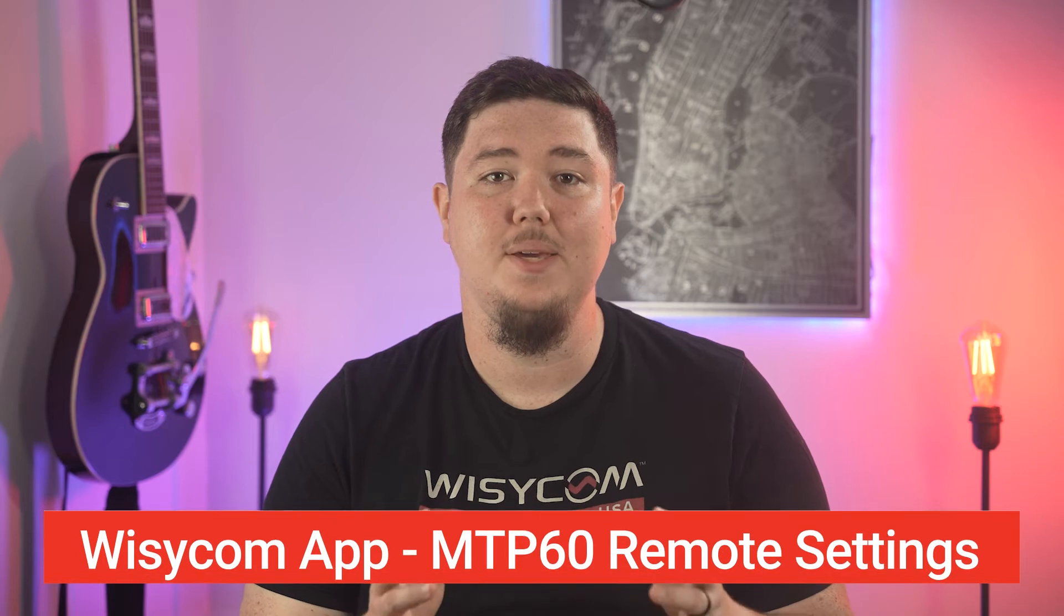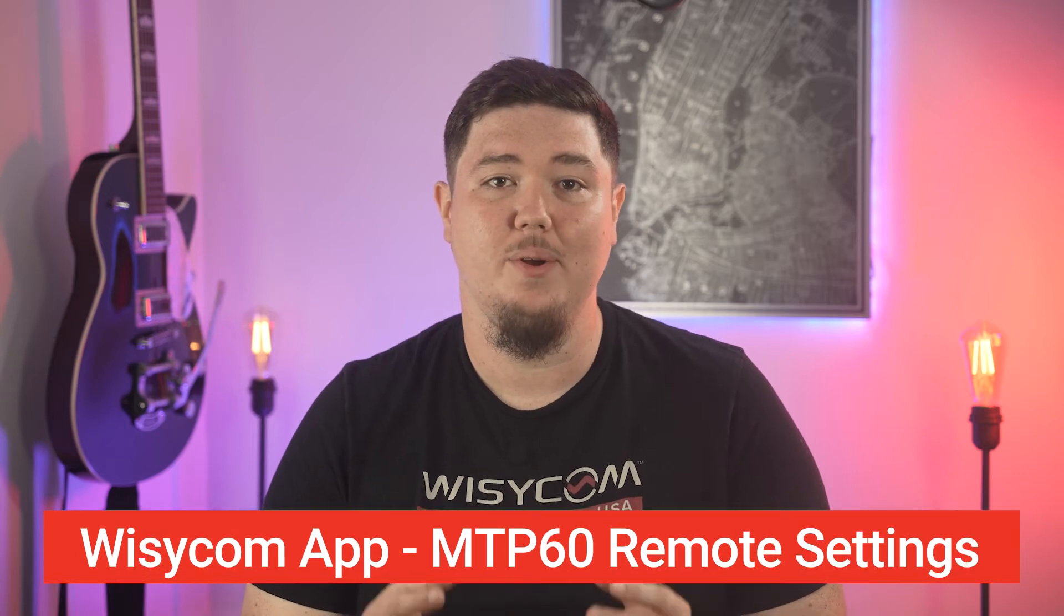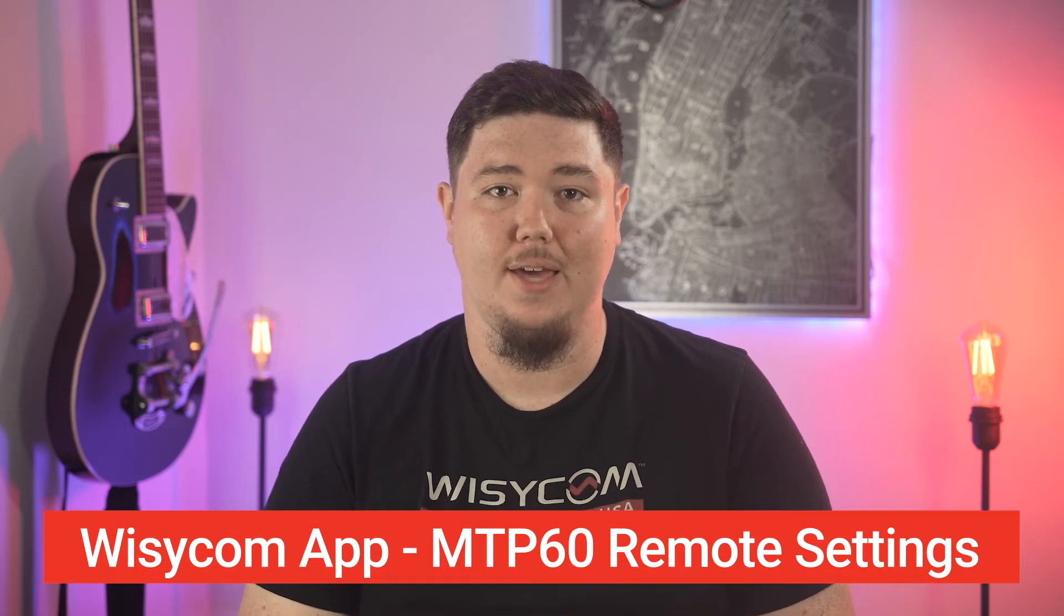Hey, I'm Jeff with Wisycom. Let's talk about managing your MTP60 remotely from your Wisycom Bluetooth app.